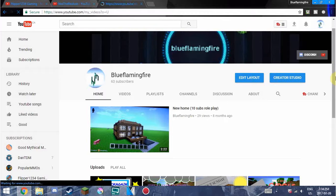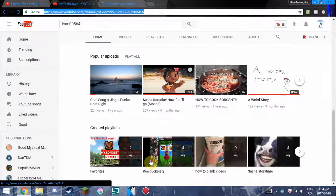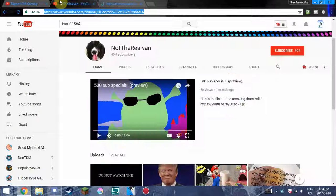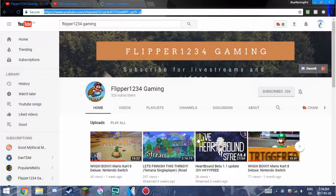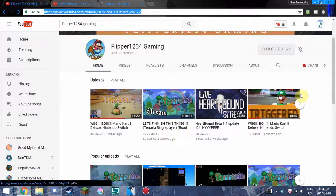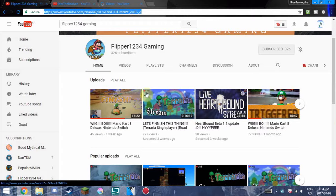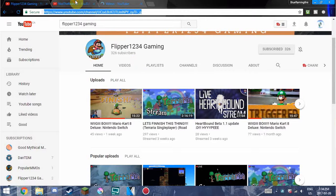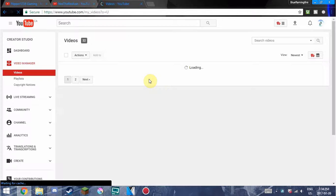Not The Real Van mostly specializes in Geometry Dash. Flipper1234gaming is mostly games and streams, mostly like a streamer. Make sure to go hit that like button and comment down below.